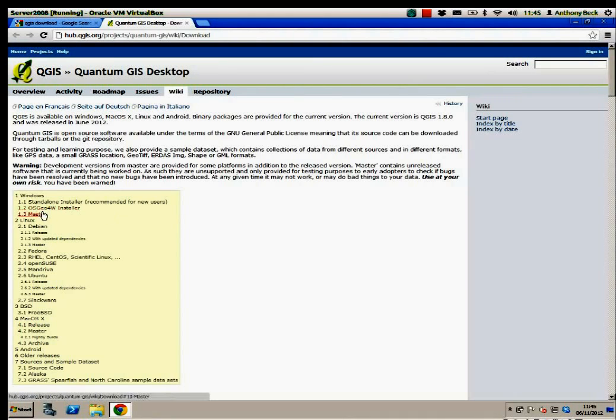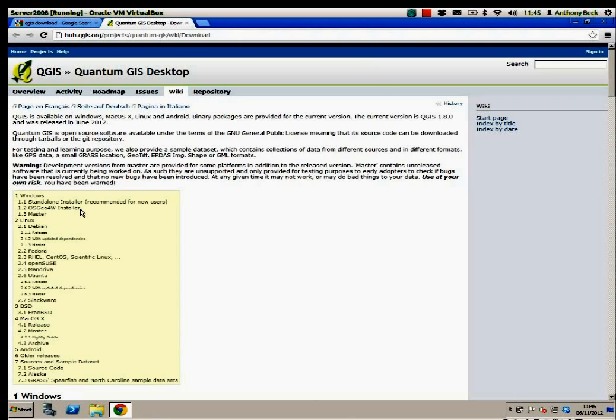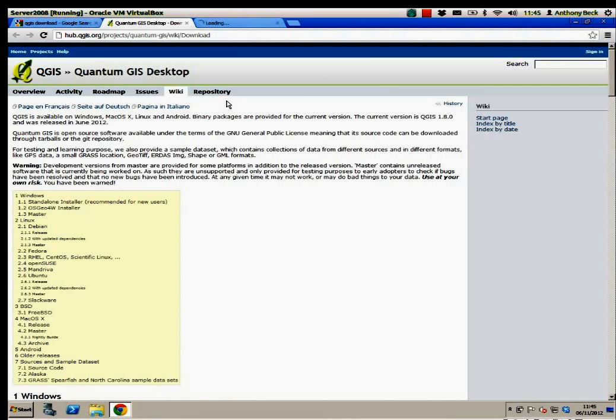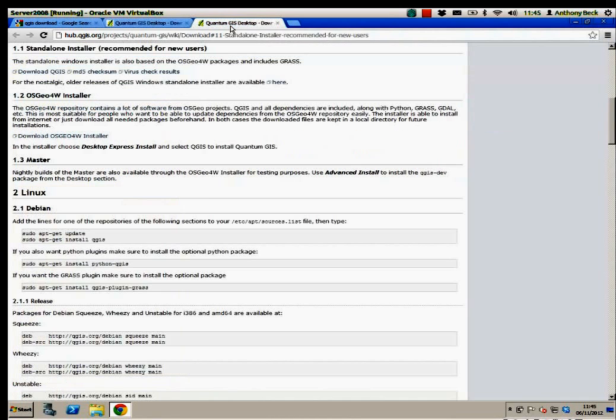I would actually probably recommend going for the OSGeo4W installer, as that has a variety of open source installations. But as you're new users, go for the standalone installer recommended for new users.